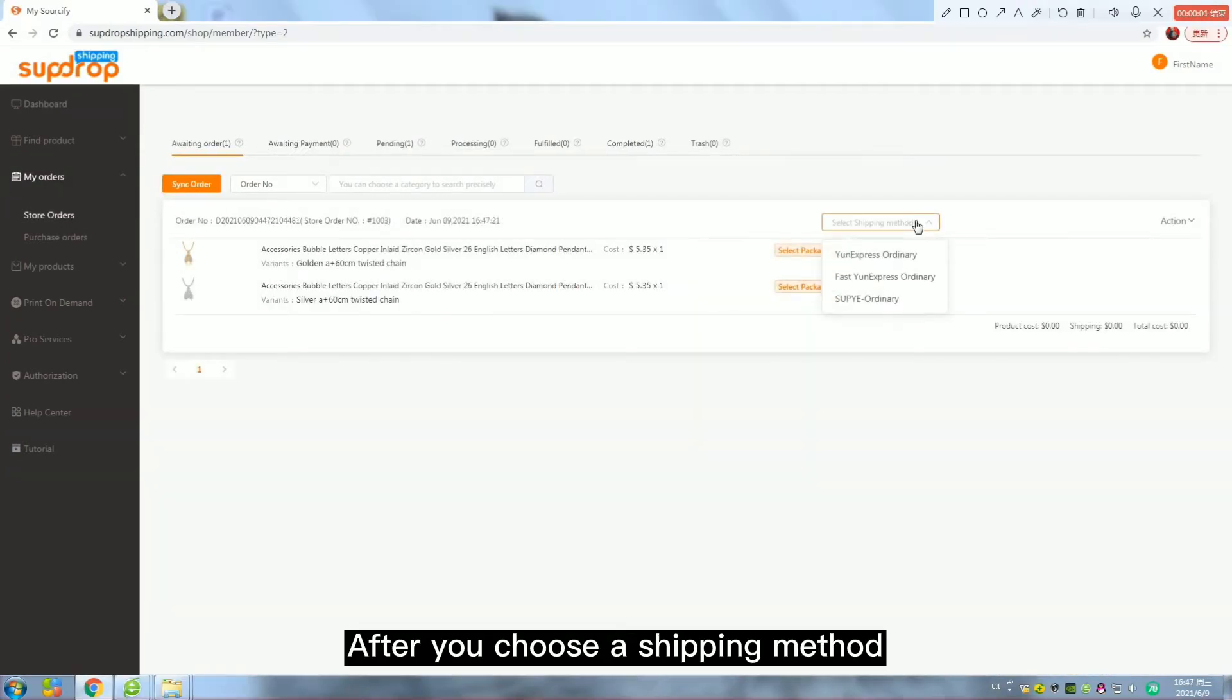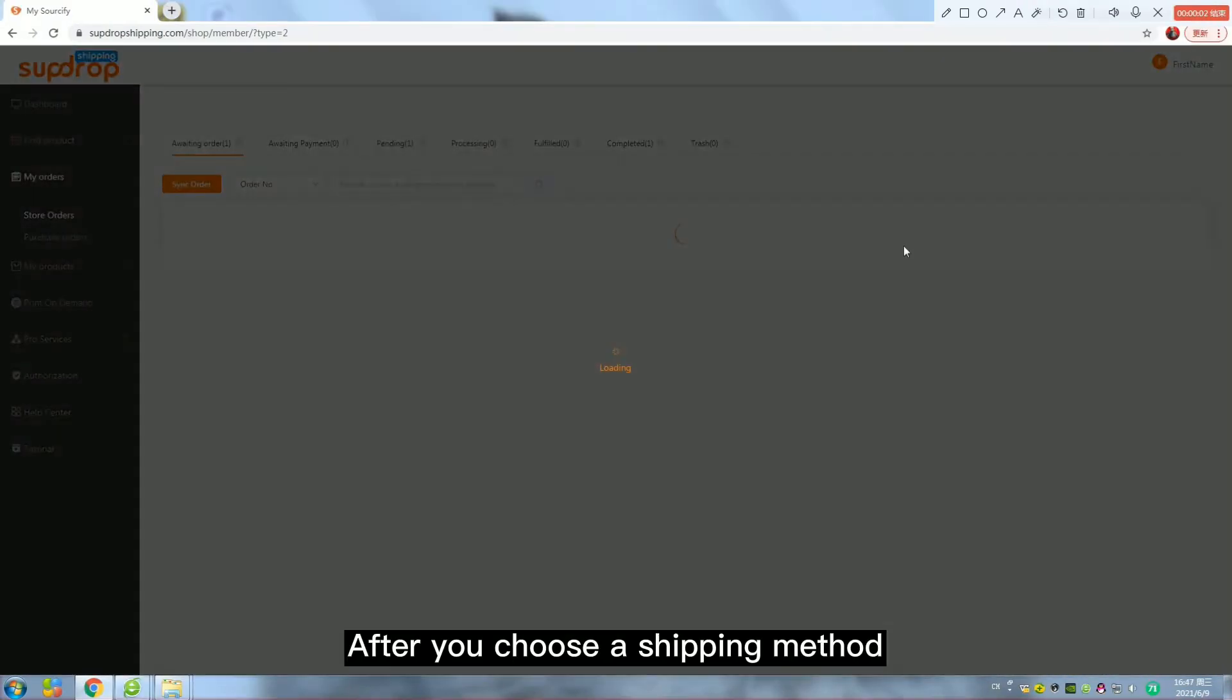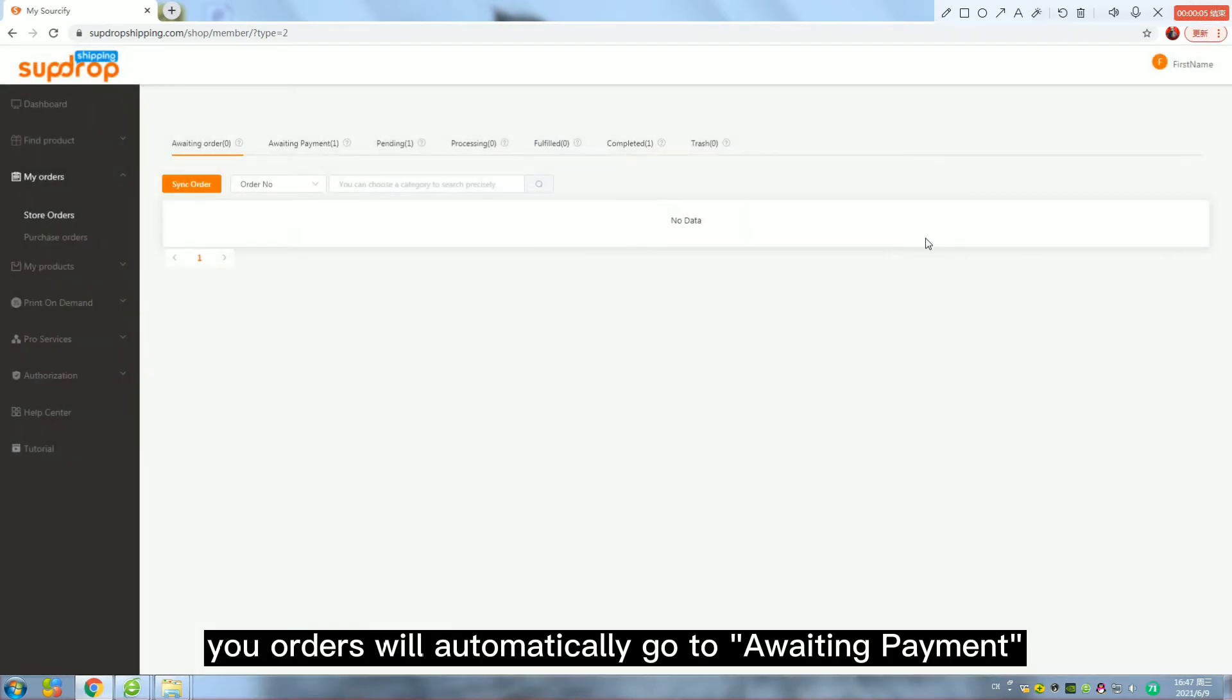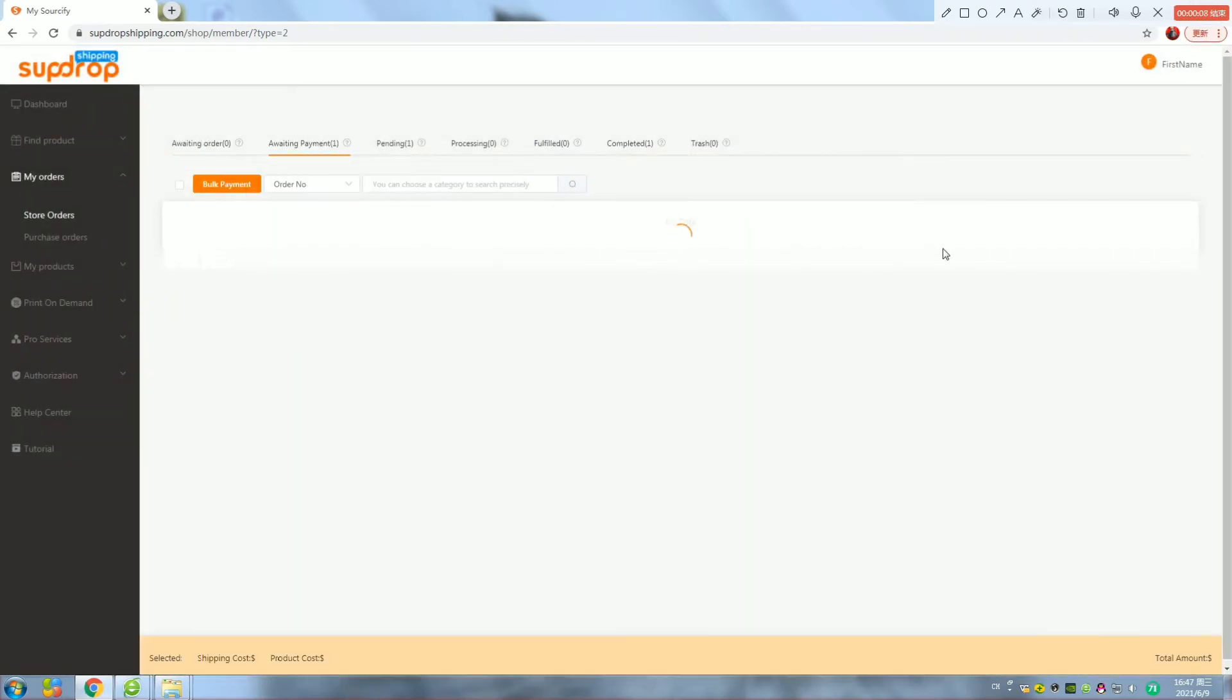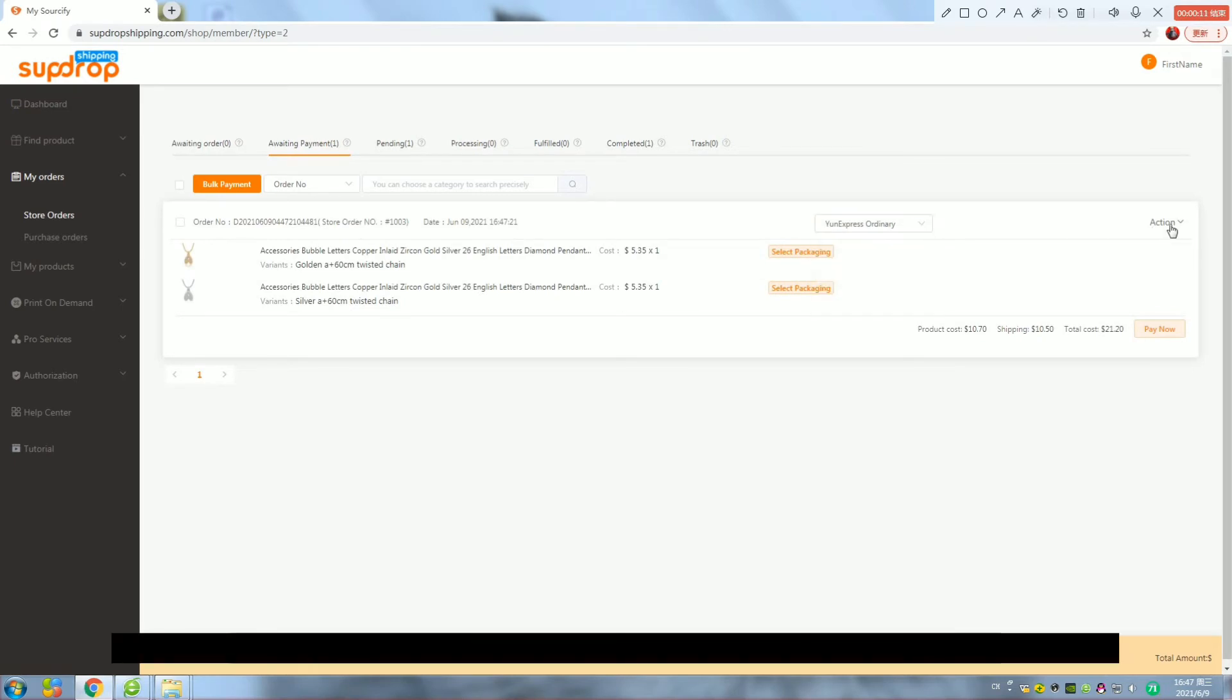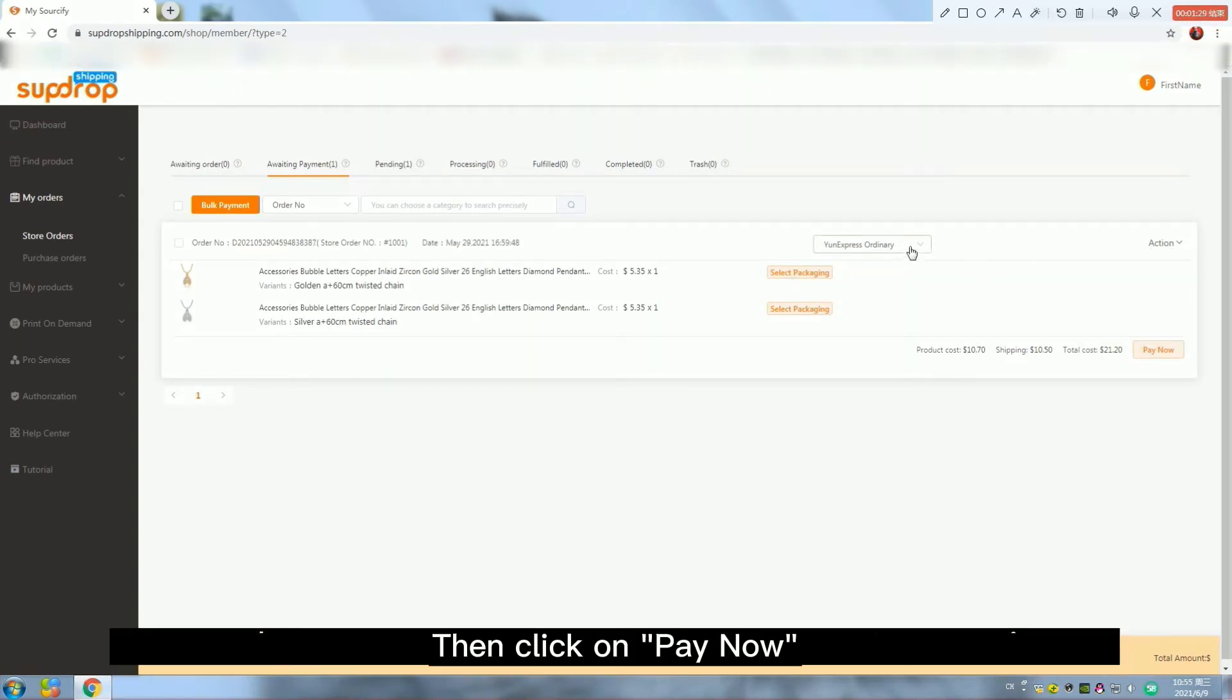After you choose a shipping method, your orders will automatically go to awaiting payment. Here you can change your shipping methods to the most economical ones and edit the address.